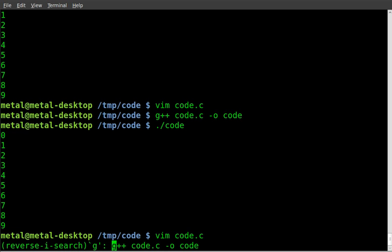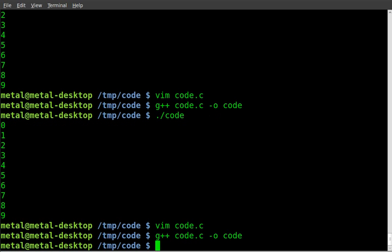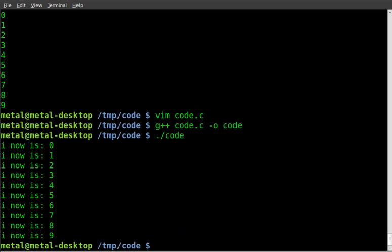So g plus plus code dot c dash o code. And we're going to now dot slash run our code. And it says i is now, i is now, i is now, all the way down to nine. We're starting at zero. That's why it stops at nine.